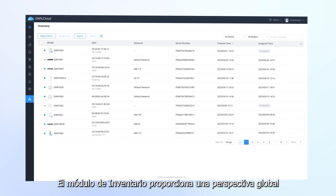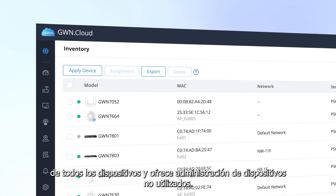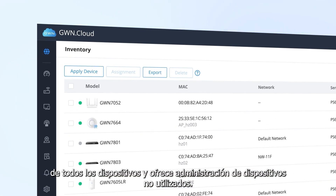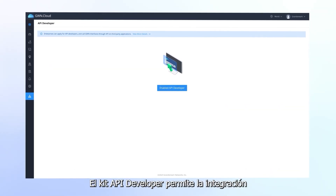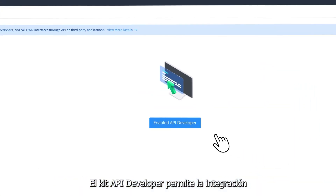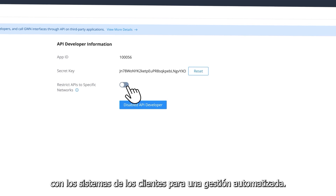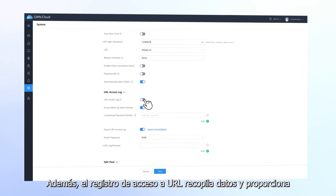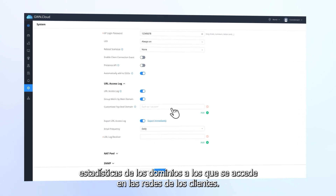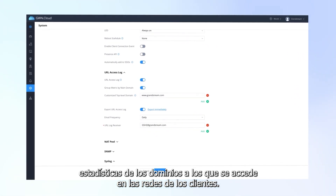The inventory module provides a global snapshot of all devices and offers management of unused devices. The API developer kit allows integration with customer systems for automated management. Also, the URL access log collects data and provides statistics for domains accessed on customers' networks.